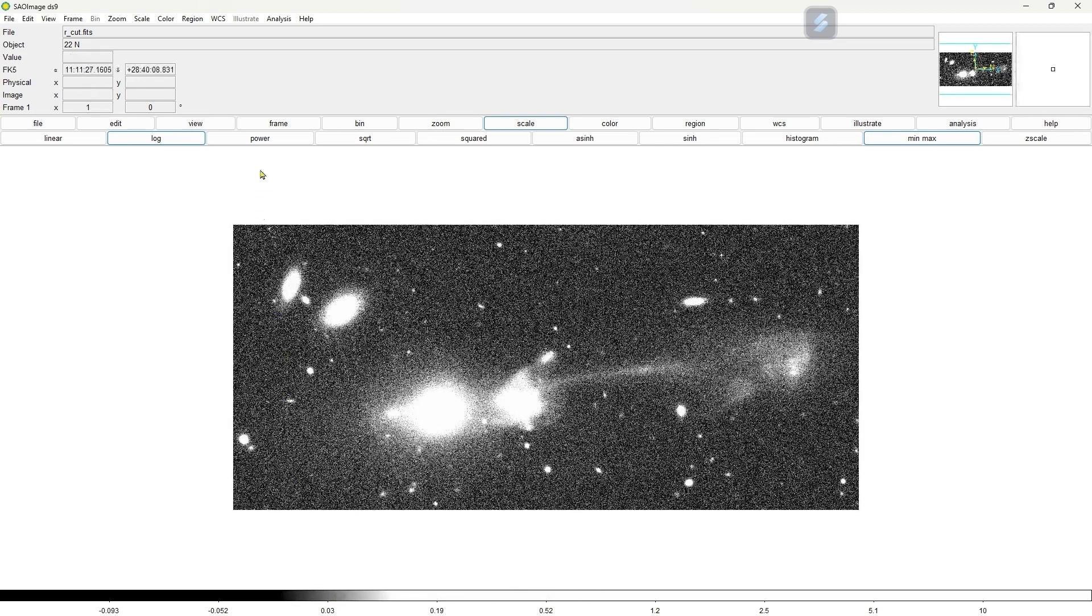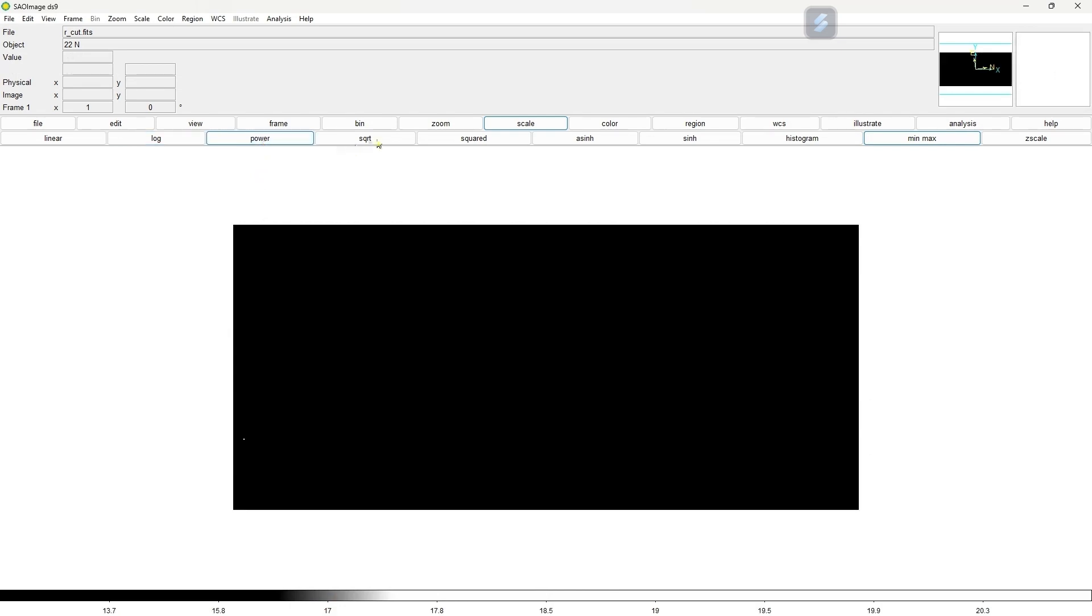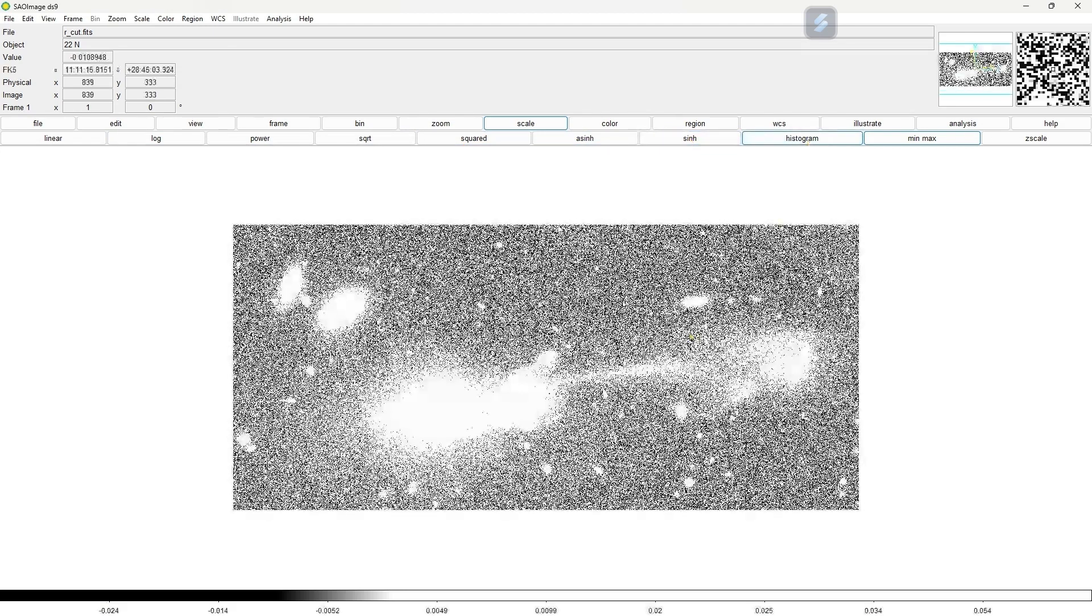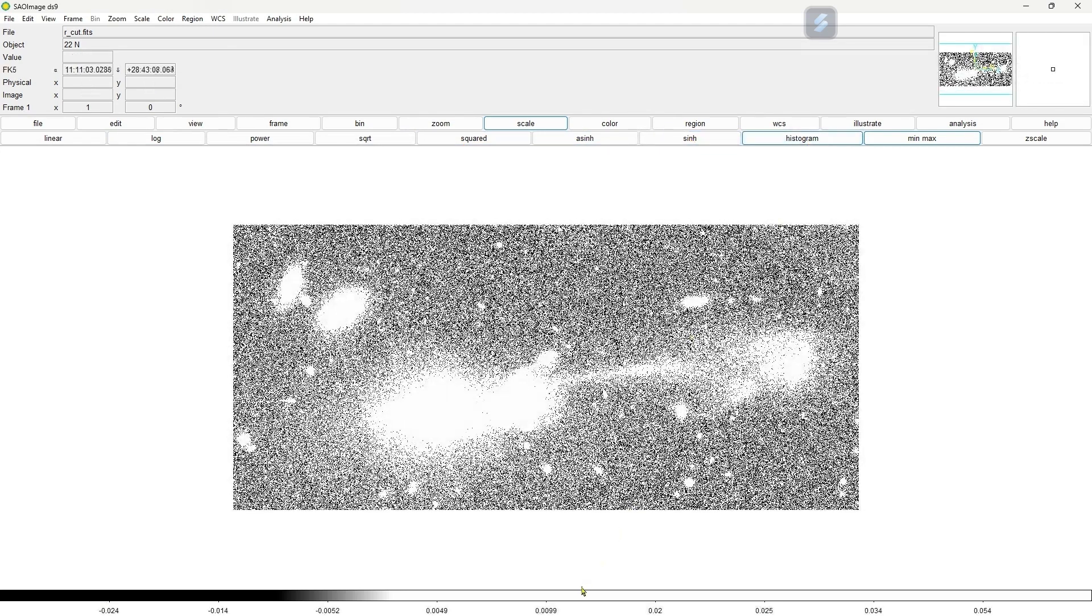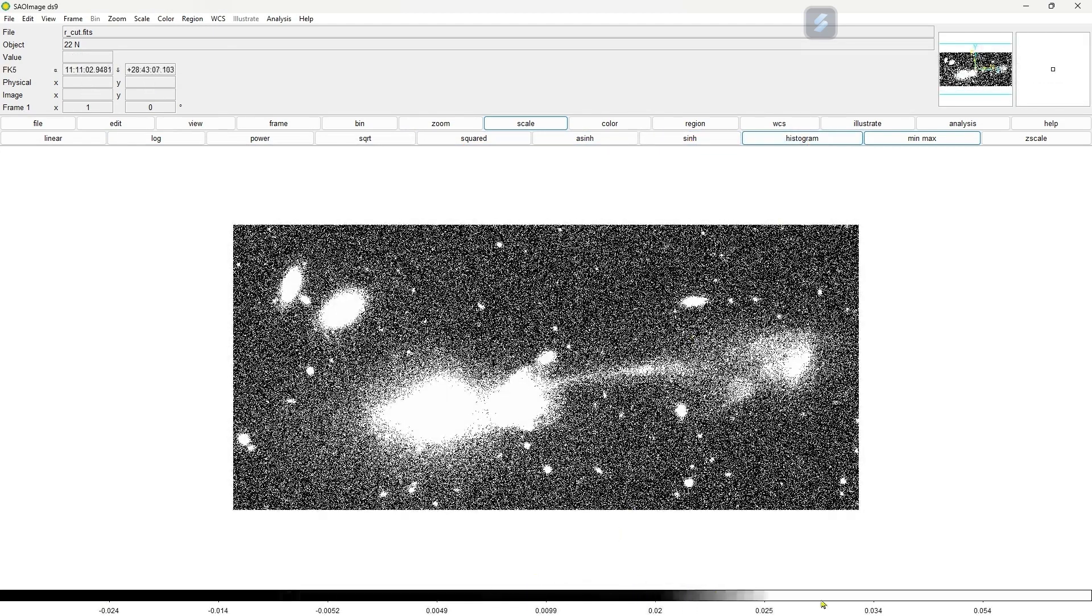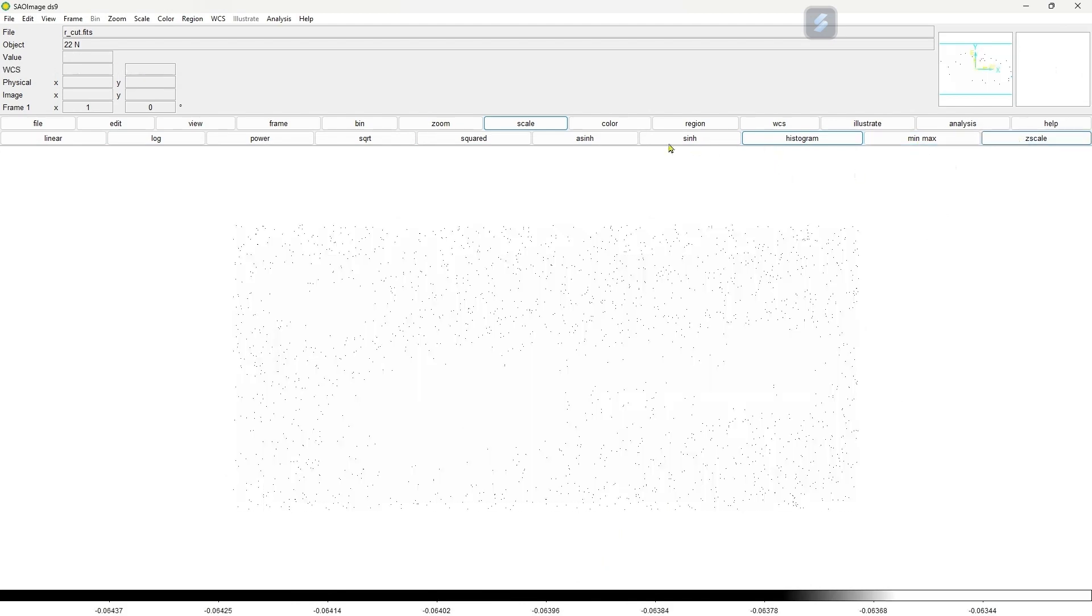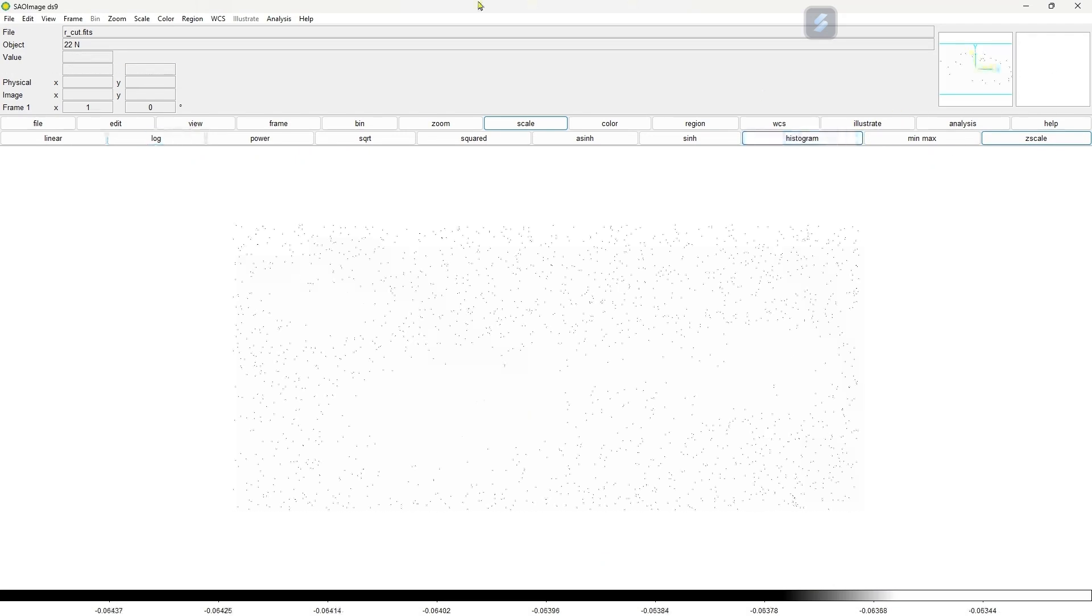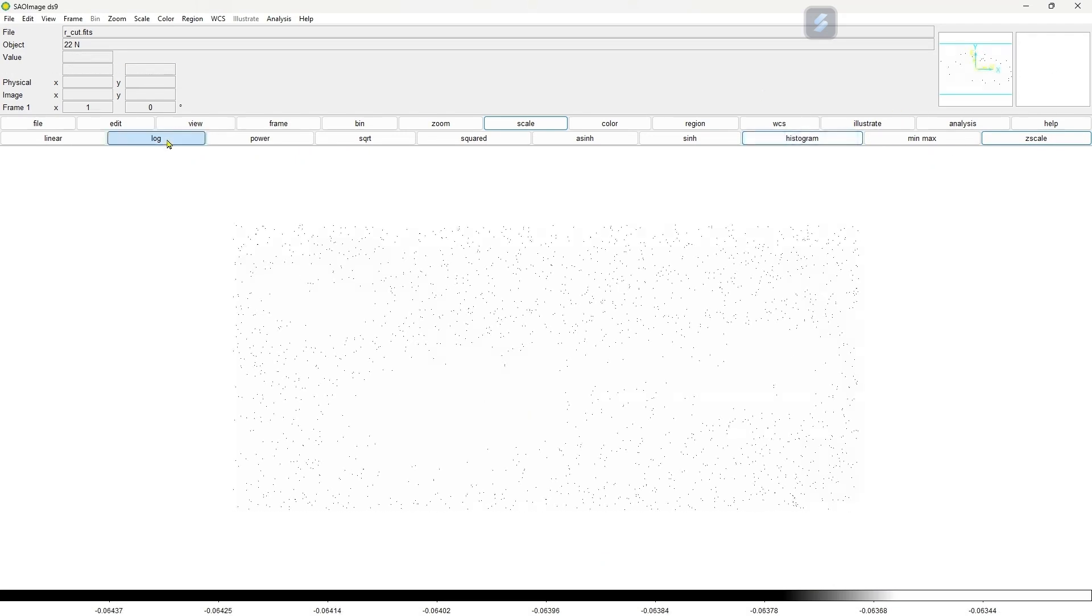Now we go to the power, so nothing is visible. Square root, squared, sine h hyperbolic, histogram, and then min max data scale. You can choose any one you want.